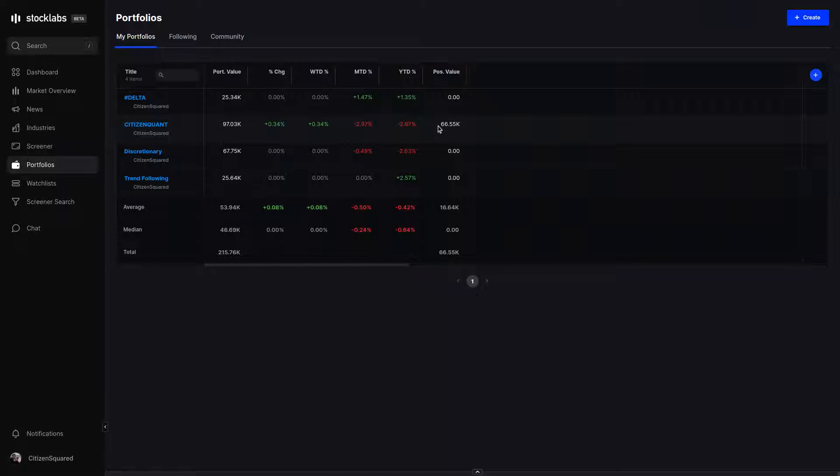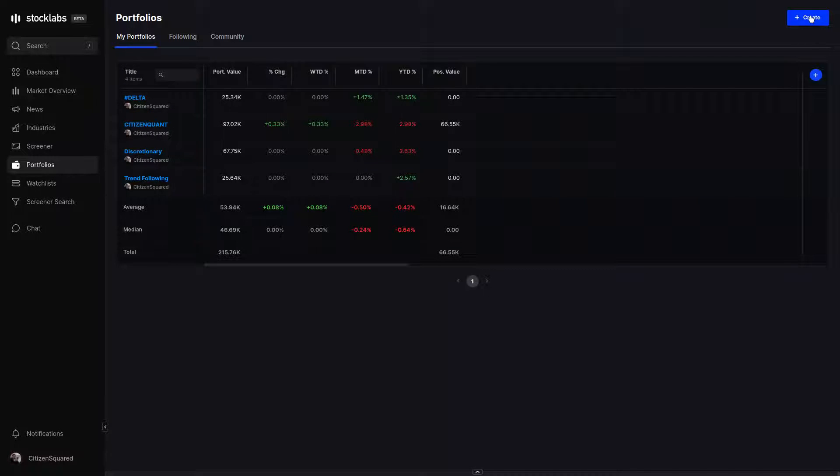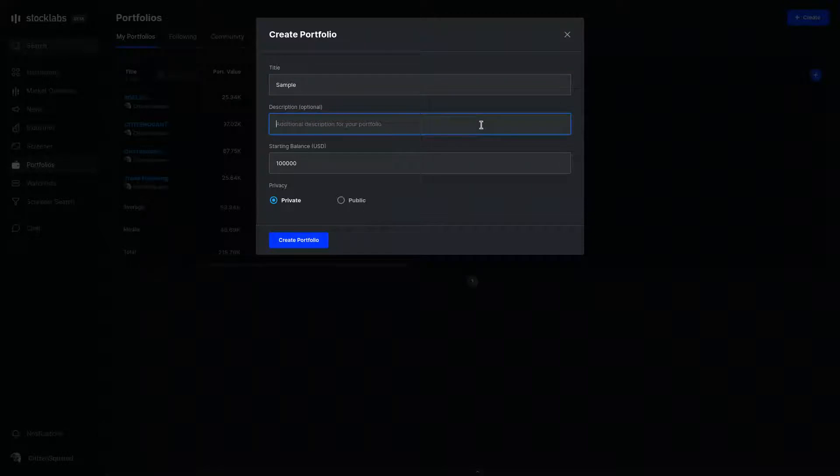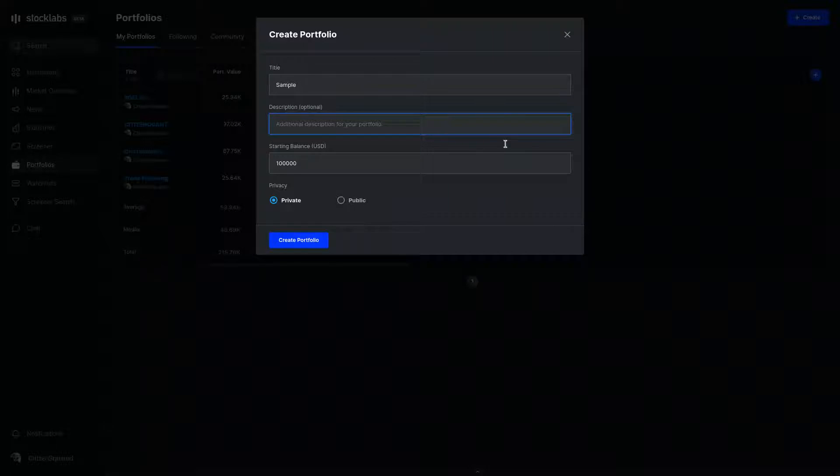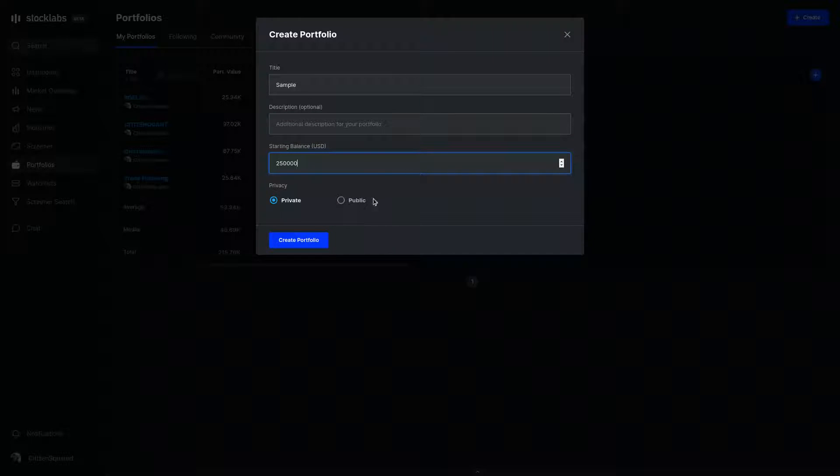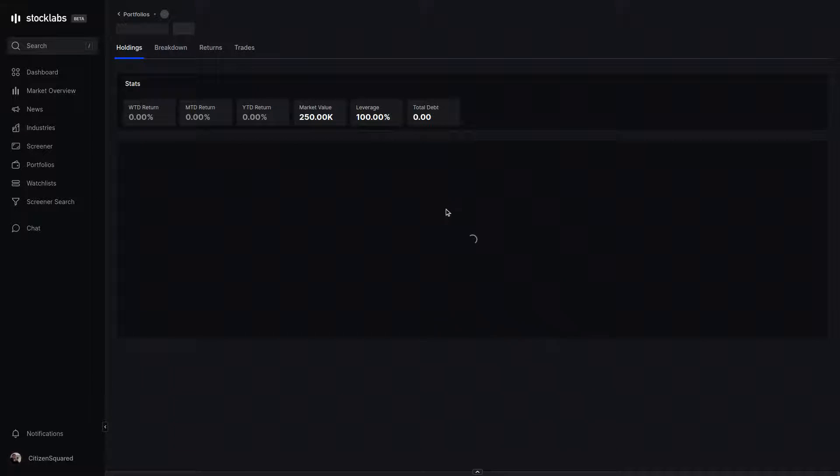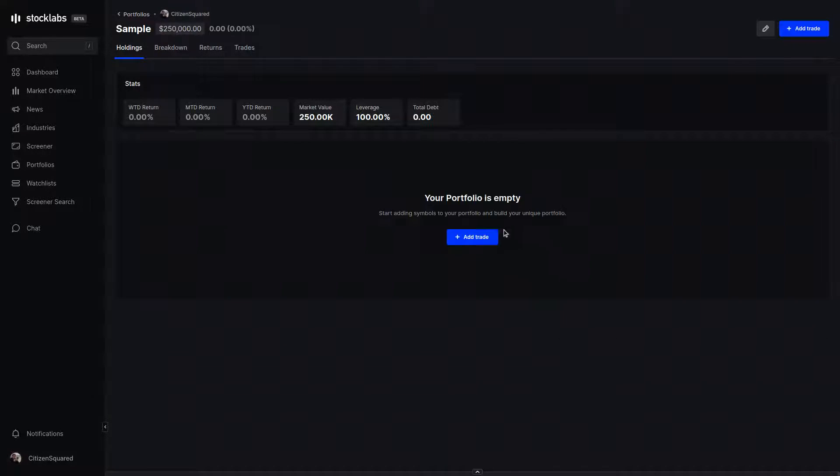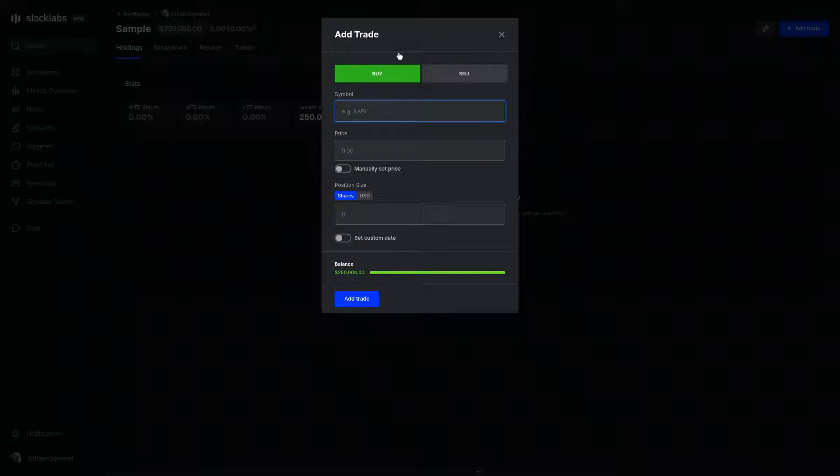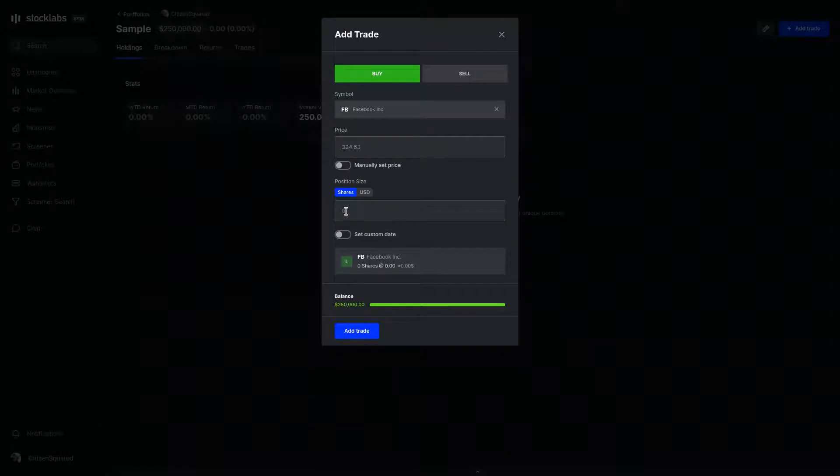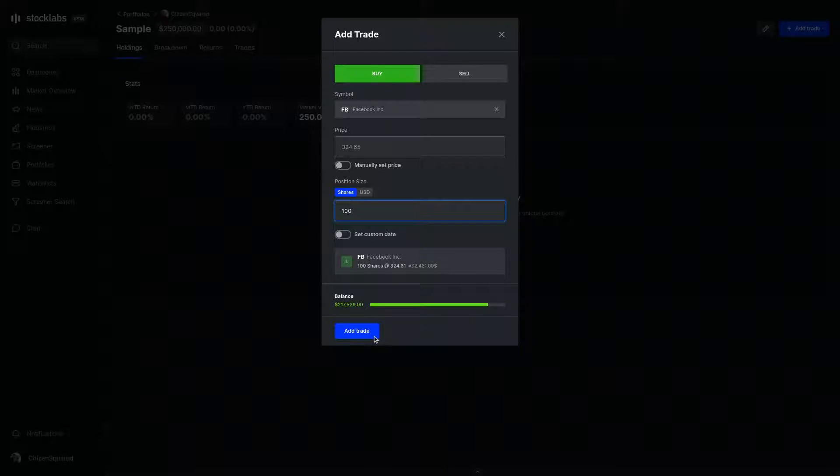Portfolios is a new feature to StockLabs. You have the option to create your own using this create button up in the top. Just fill out the information, use the description to remind yourself maybe what strategy it is or any other supplemental information you want about the portfolio. Enter the starting balance. Again, you can mark it as private or public. Now that your portfolio is made, you can add some trades. Click the add trade button. It brings up your buy ticket. You can enter a stock. StockLabs will fetch the live price for you. Add the trade. We can do the same thing a couple more times.